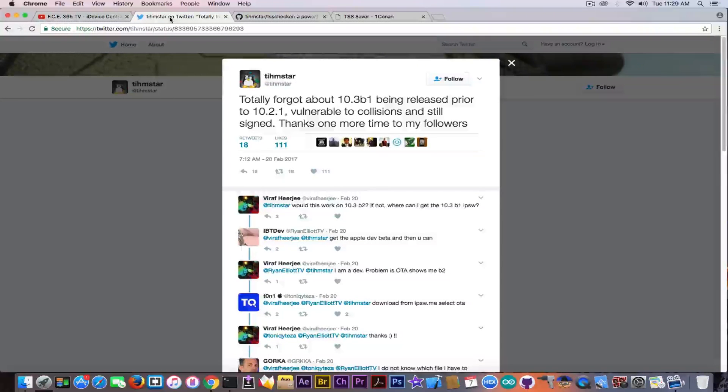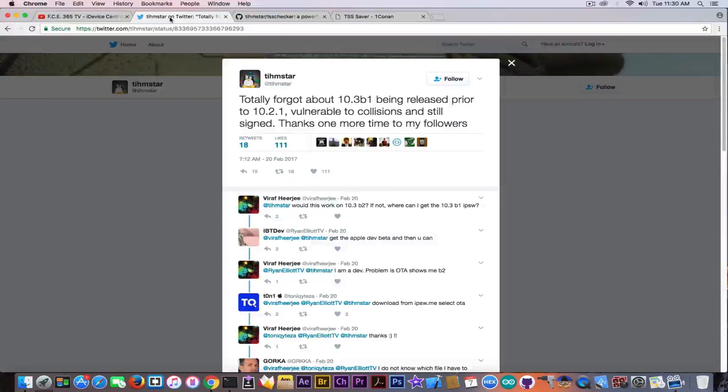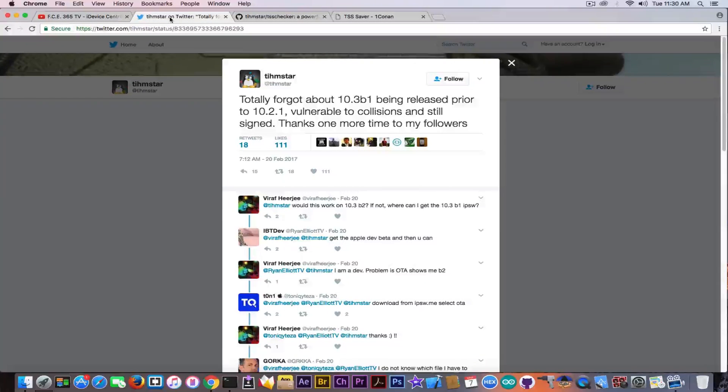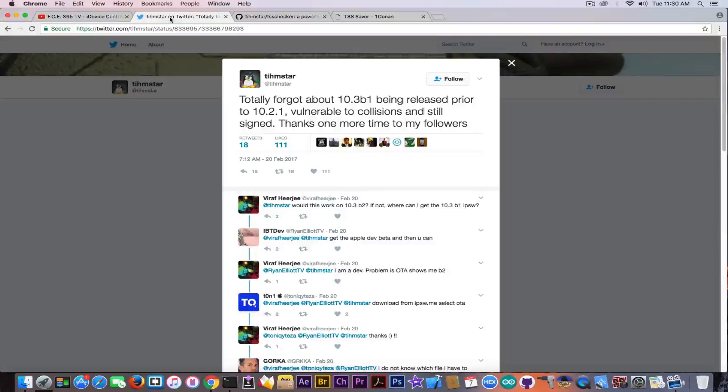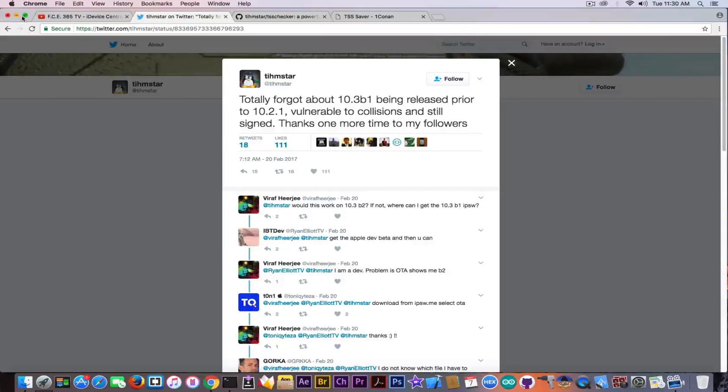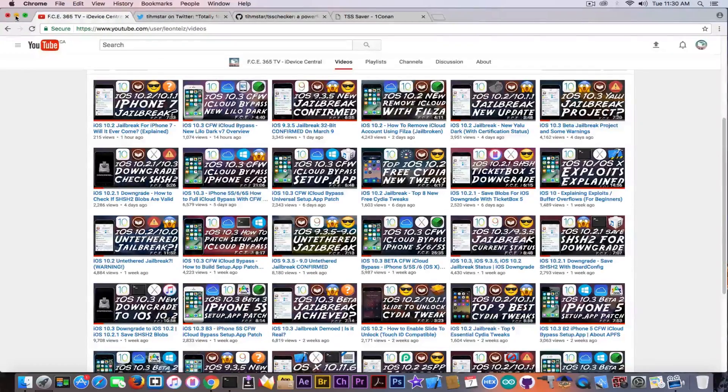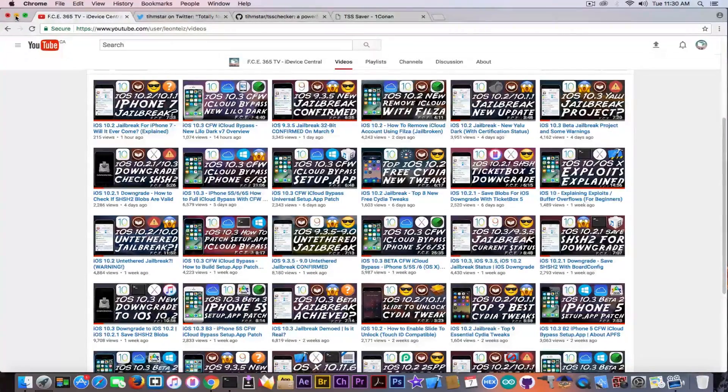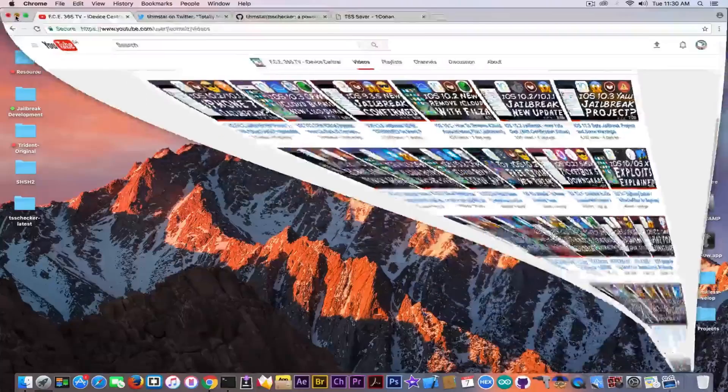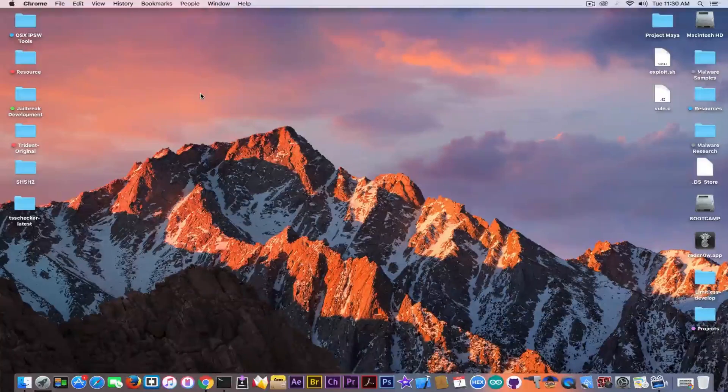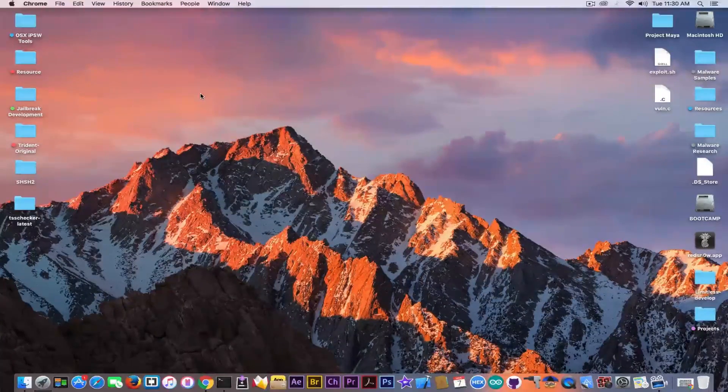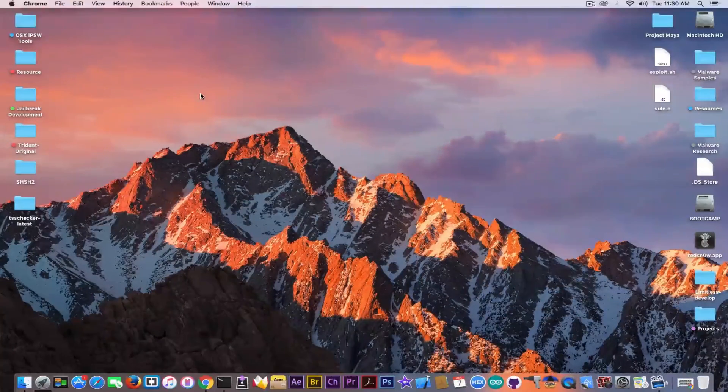Now you probably remember that iOS 10.2.1 was actually the one that was thought to kill the nonce collisions, which means downgrade without using the jailbreak. But it actually isn't. iOS 10.3 beta is still signed because iOS 10.3 is still in beta.